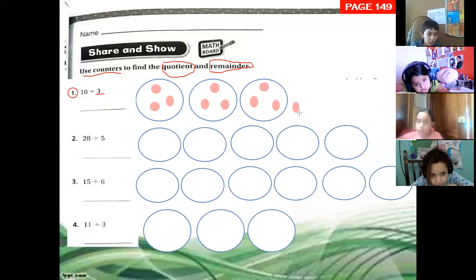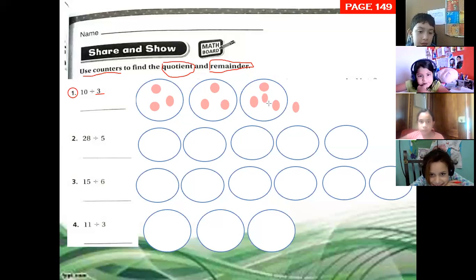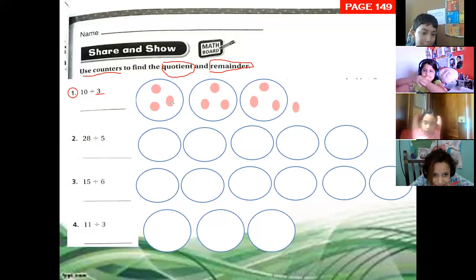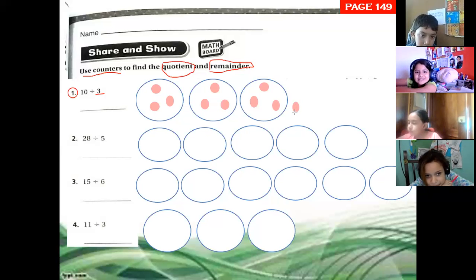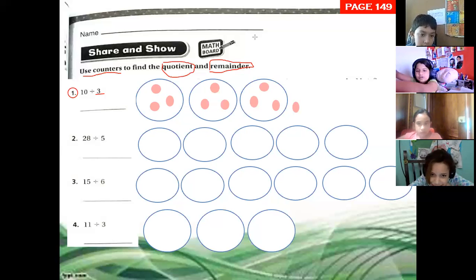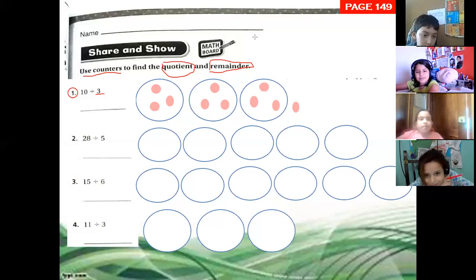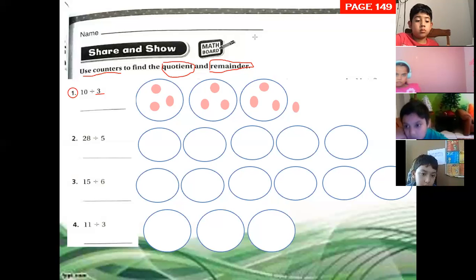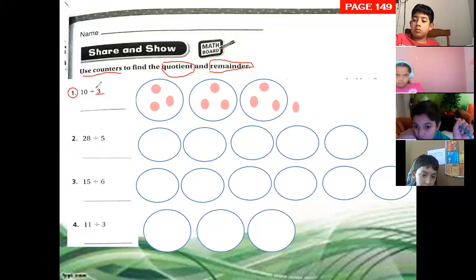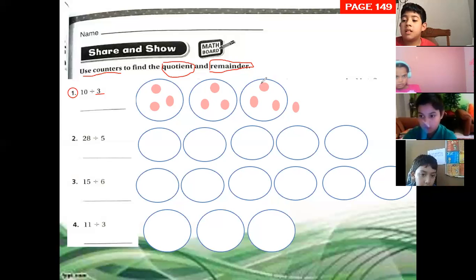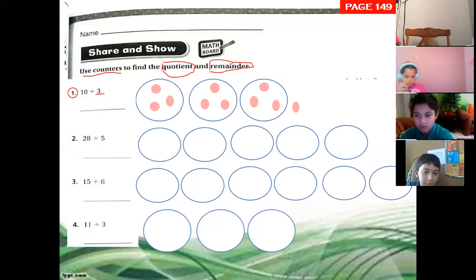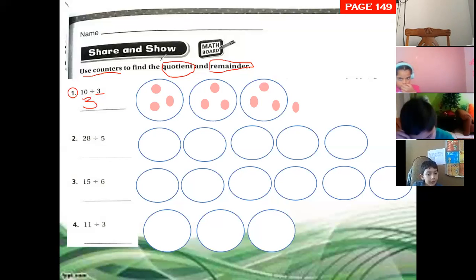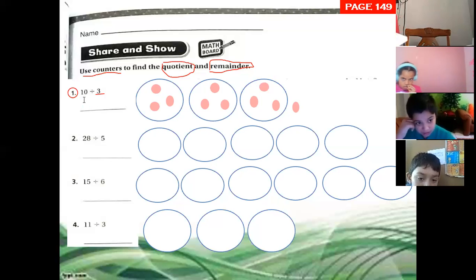We have to draw the last counter outside, because if I include it in one group, that group is not equal to the other two. That's why I draw counter number ten outside of the groups. So what is the answer? The answer is the number of counters in each group — how many counters are in each group? Three. So the answer is three.